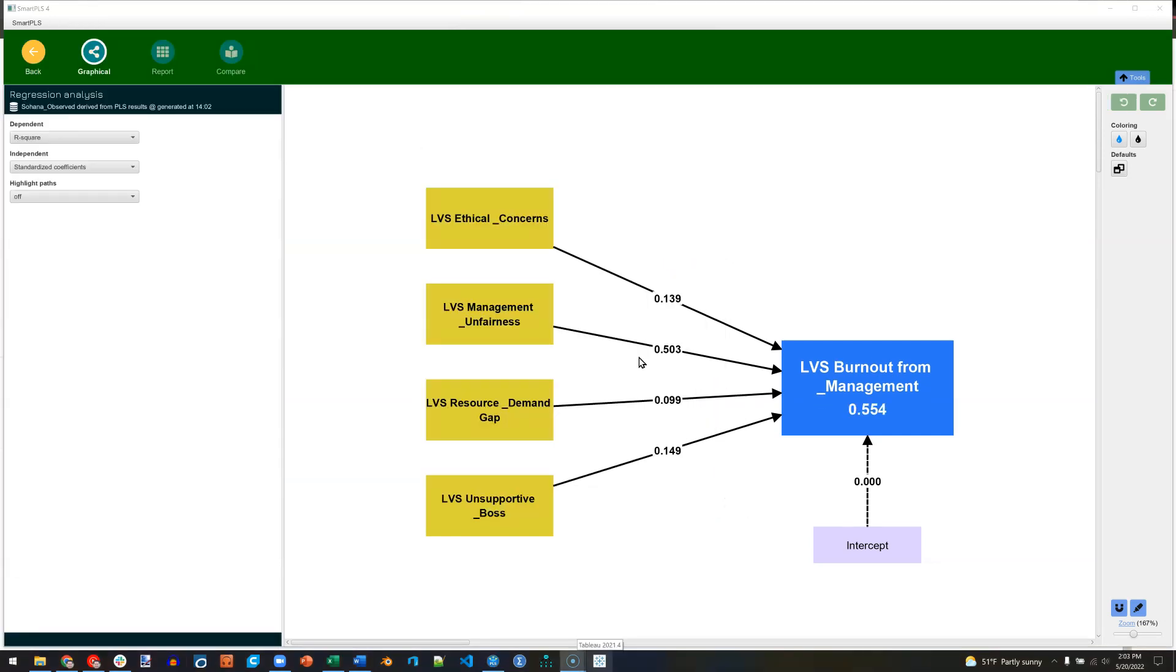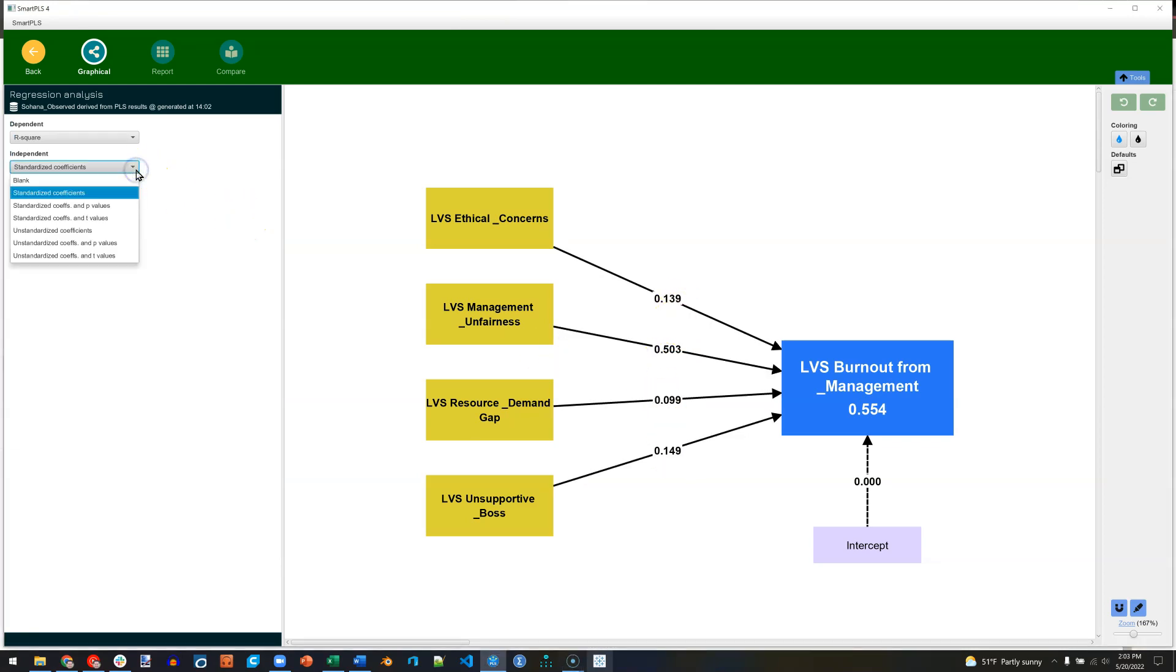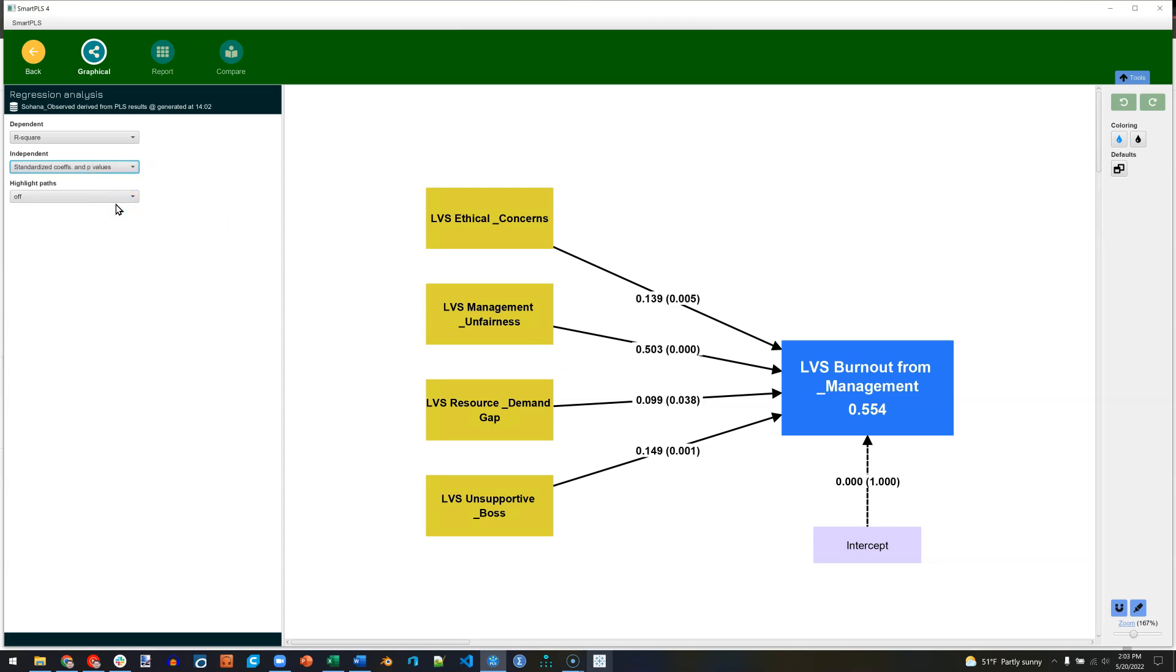And then the estimates will show up. These are the standardized regression weights. You can change that over here to include the p-values. That's kind of nice. Or you can make it unstandardized.